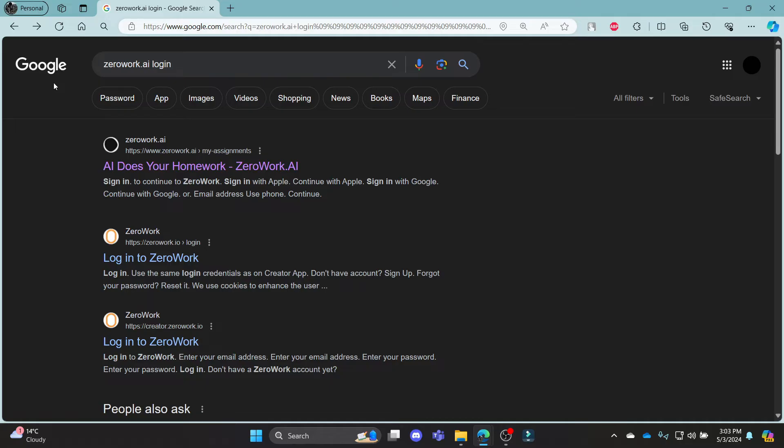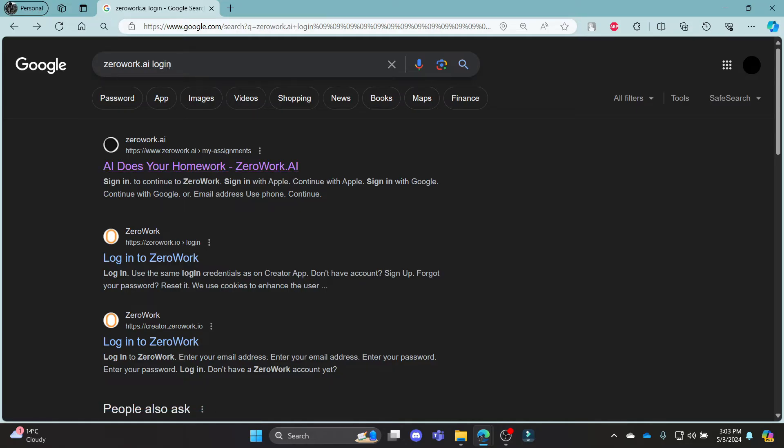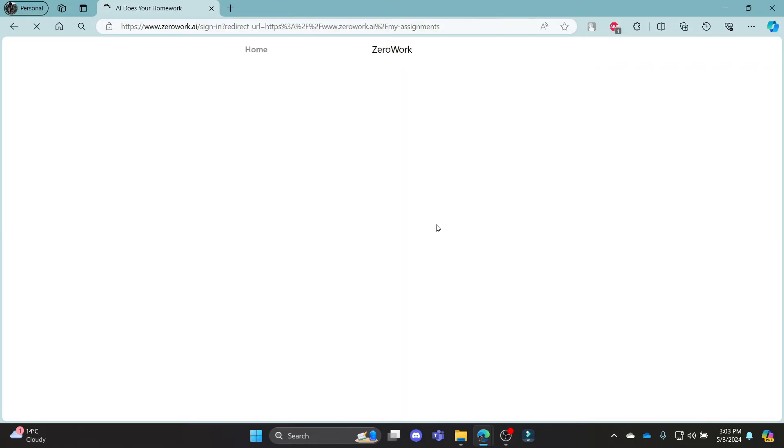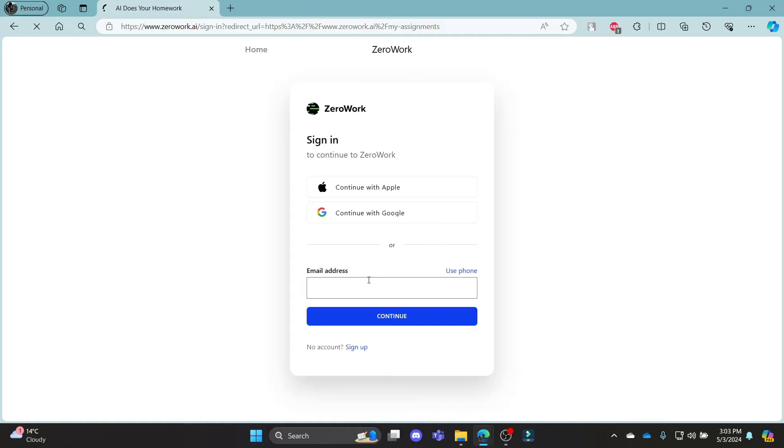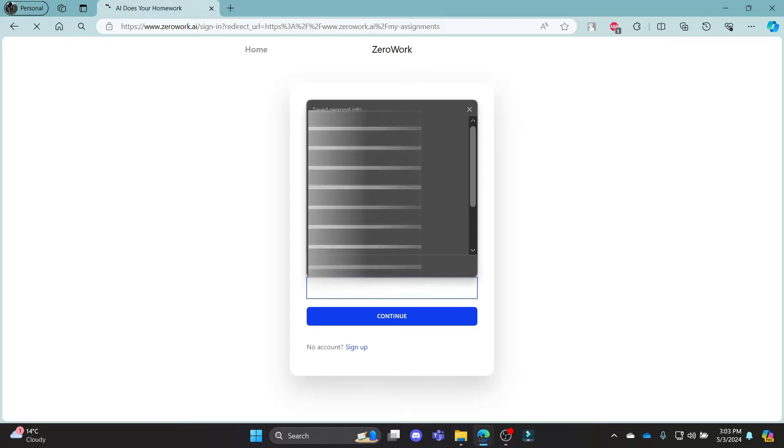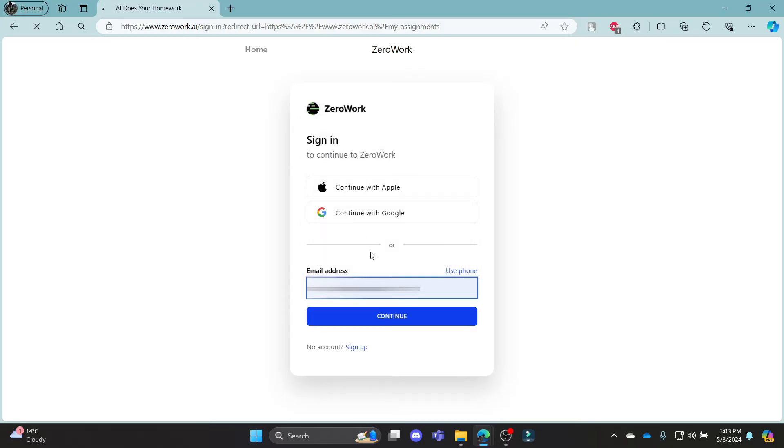So let me show it to you once again. Go to your ZeroWork.ai login, click on the first link, write down your email address over here.